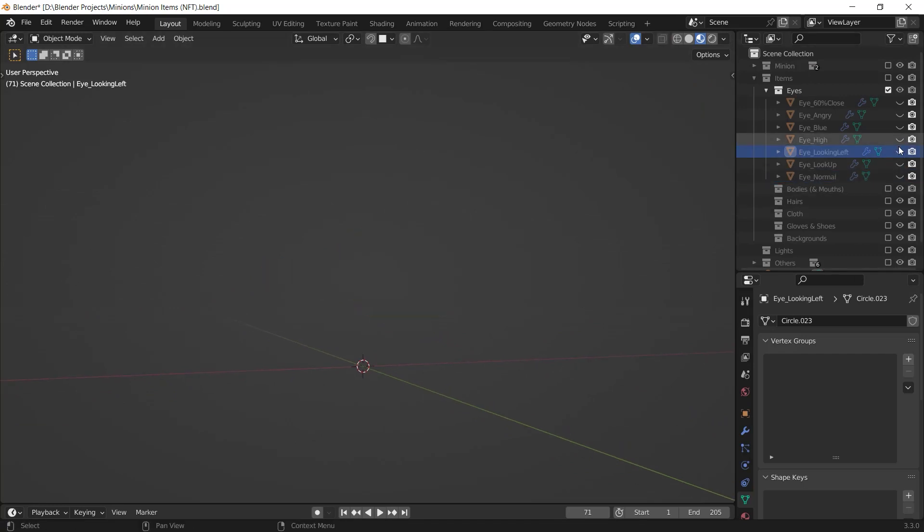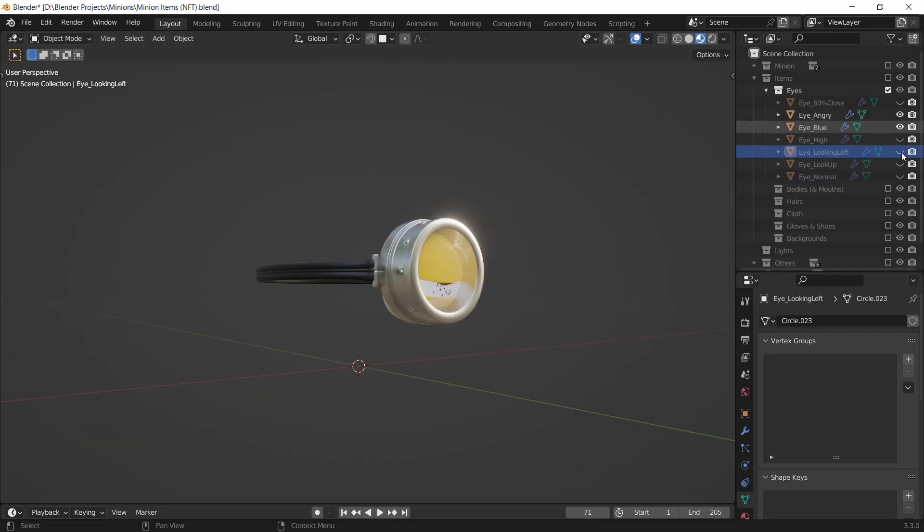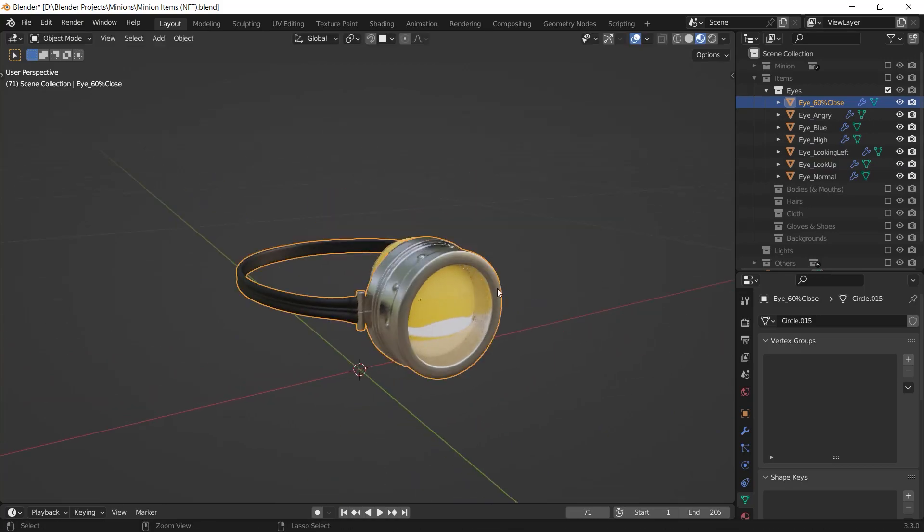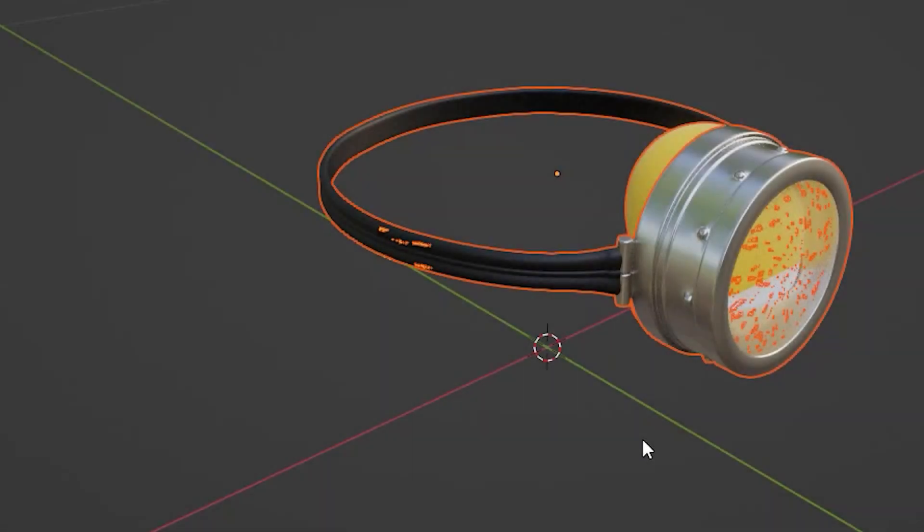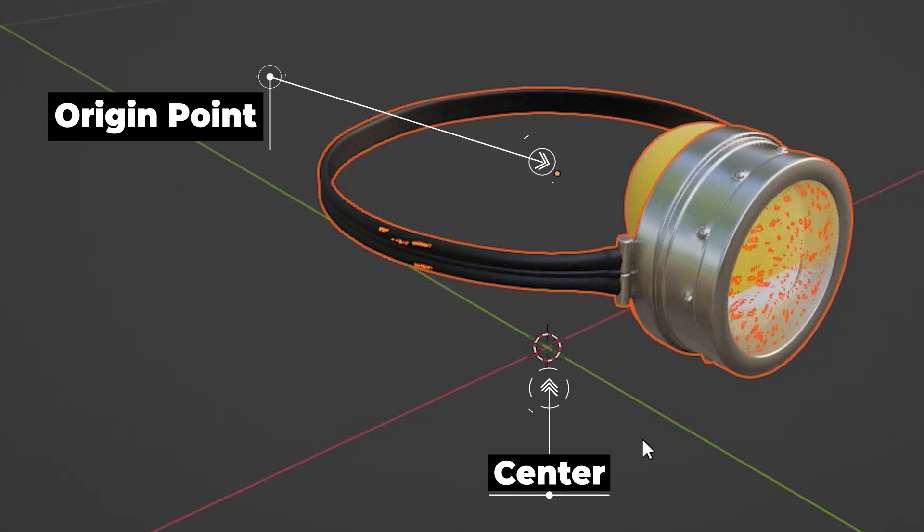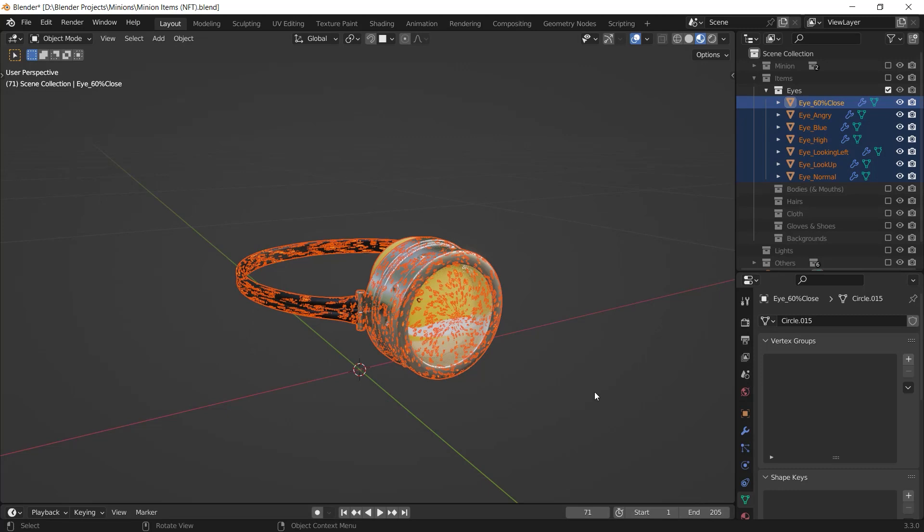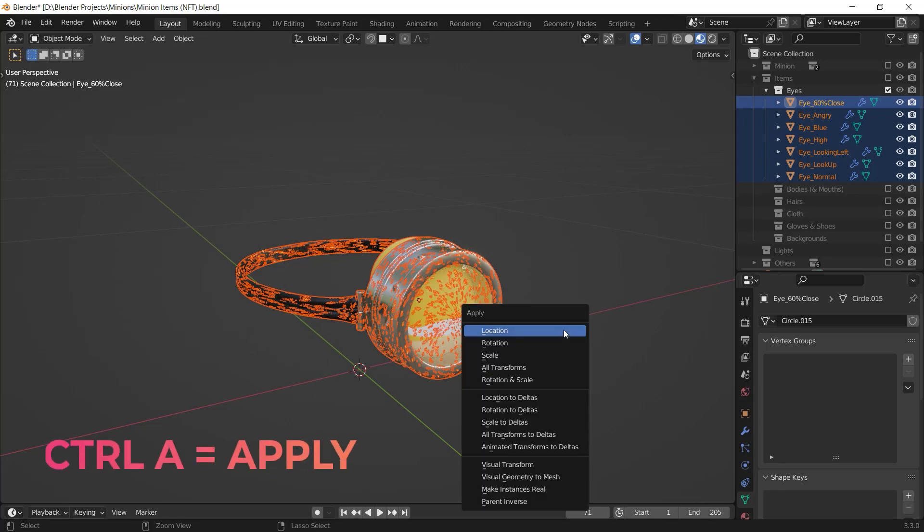Now I have these eyes with different appearance and each of them is one object. The next step is to apply their location. Basically, I want the origin point of them to be at center. It's easy to do that. I just select all of them and I press Ctrl A then I choose location.